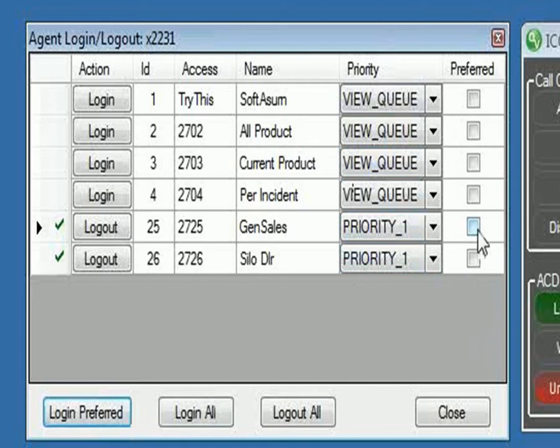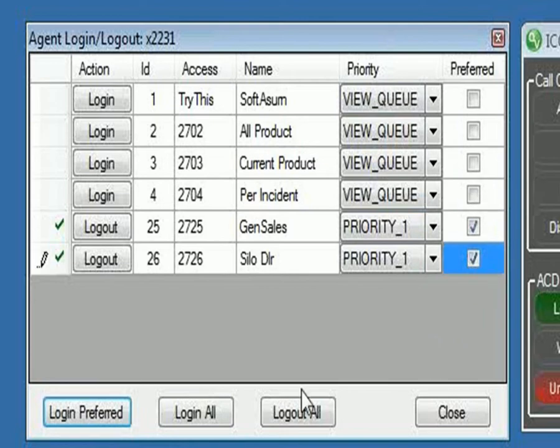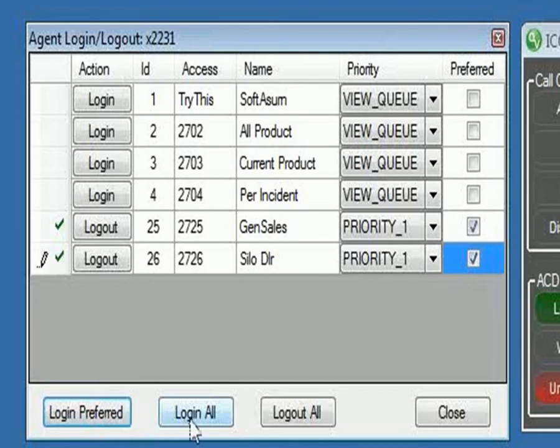The preferred is so that you can log in to specific queues. If you select those as preferred and click log in, then you would log in to just those preferred, as opposed to logging into all or logging out of all queues.